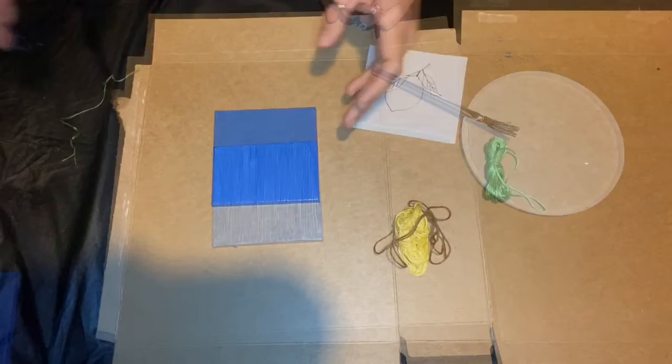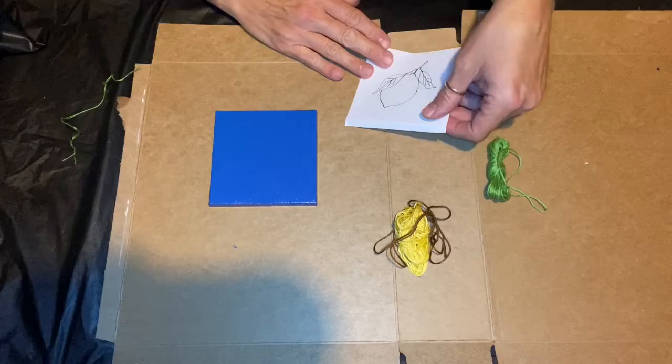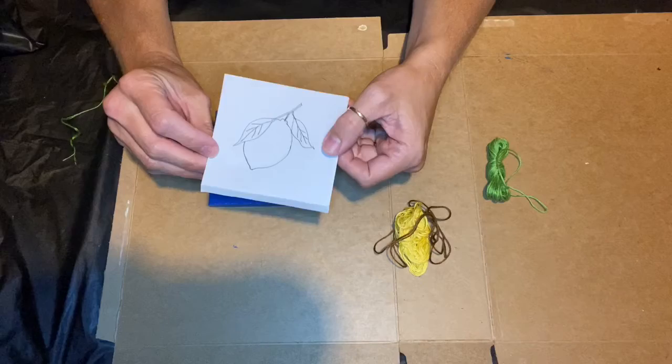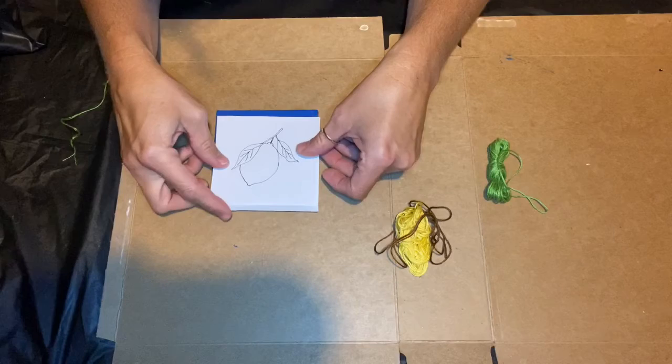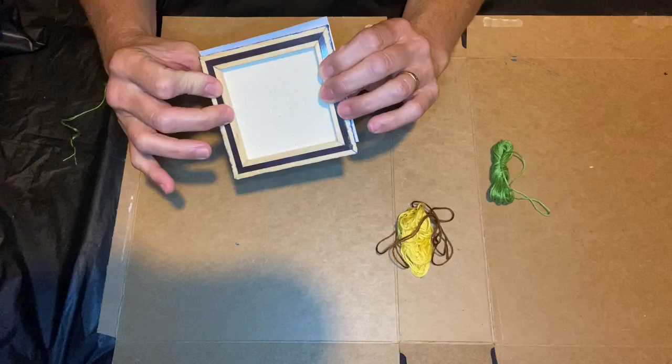Once the canvas is dry, you want to find a line drawing that either you did yourself or if you're not very good at drawing, you can find a line drawing online. Okay, this I decided to do a lemon and I drew it out myself. So I already took this and tried to center it.